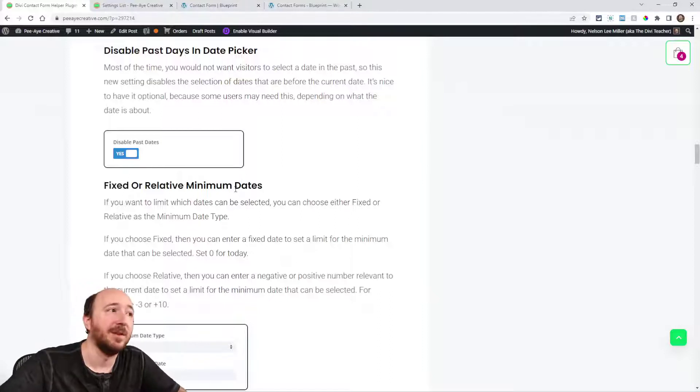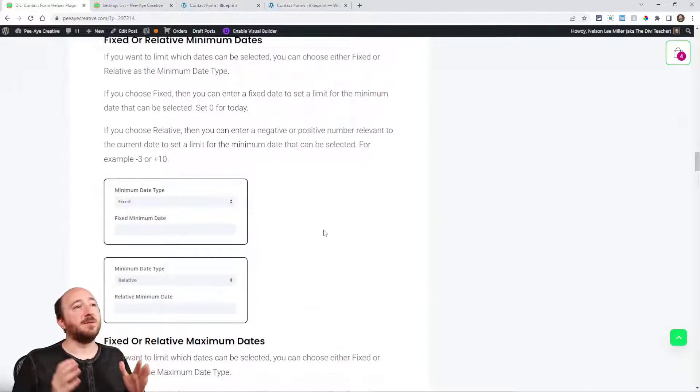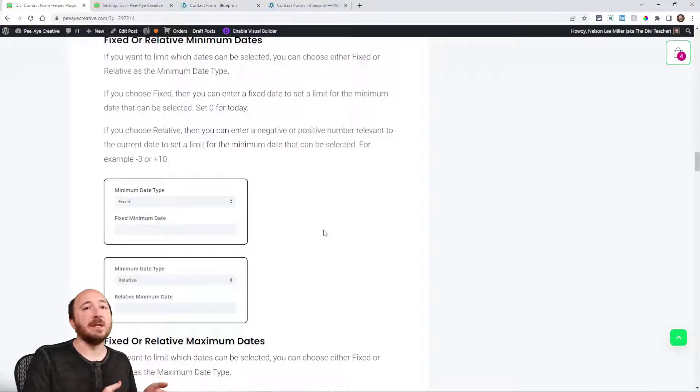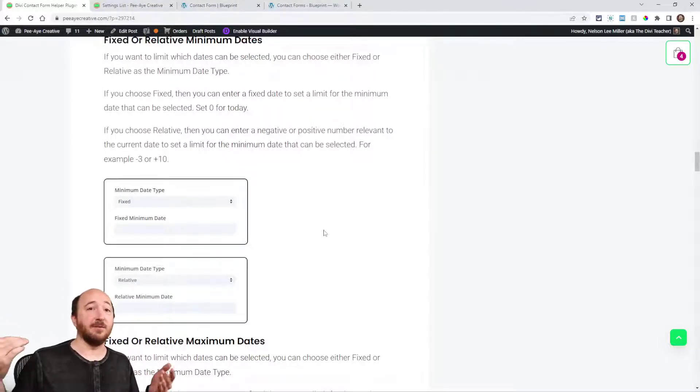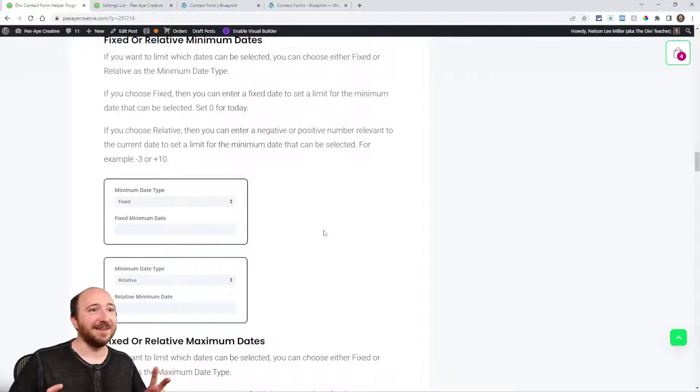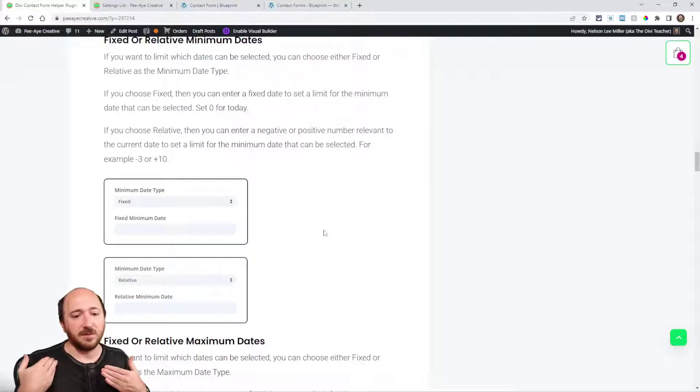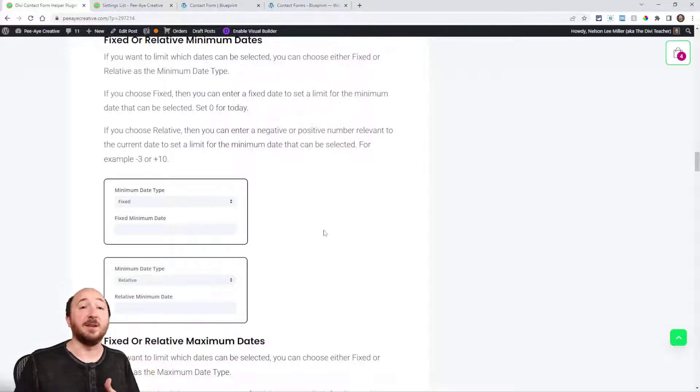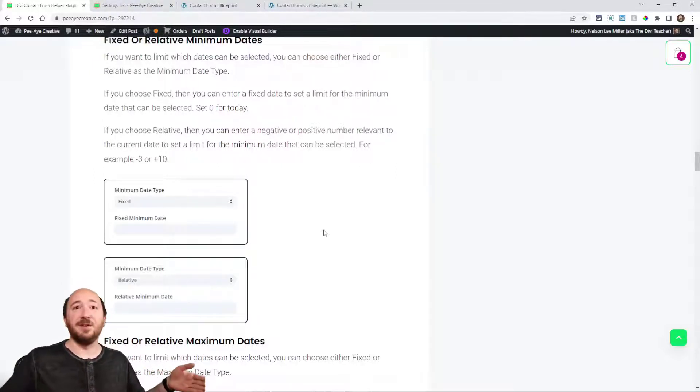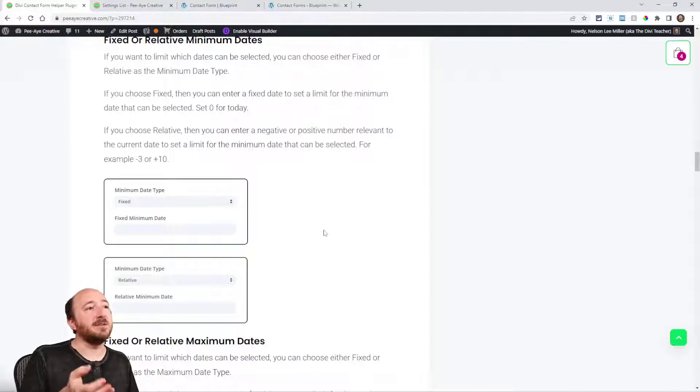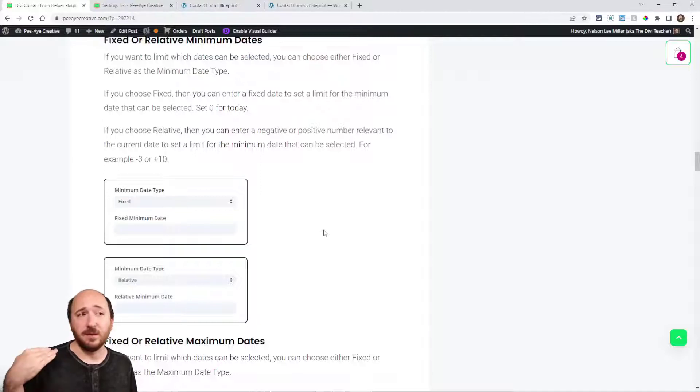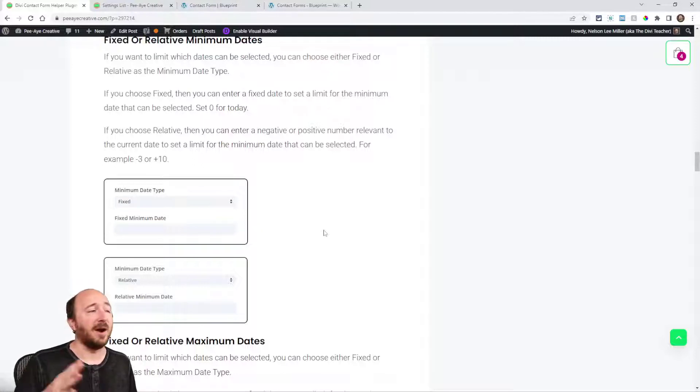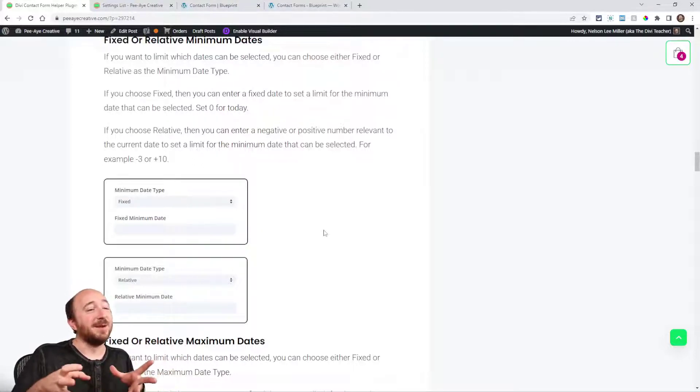Disable the past day so you may never want past dates to be able to be selected. Here's an interesting one, fixed or relative date that you cannot select, whether that's a minimum date or a maximum date. Fixed would be like, what's today May 26, so if I would put like May 21st 2022, well that's a fixed date. In the future it's always going to be May 21st 2022.